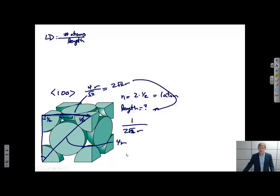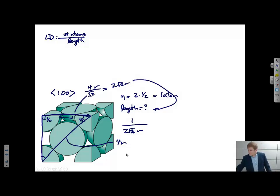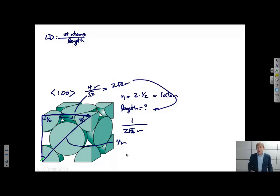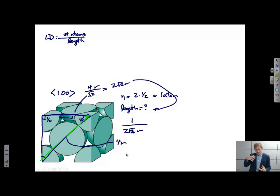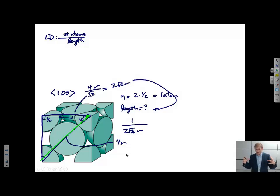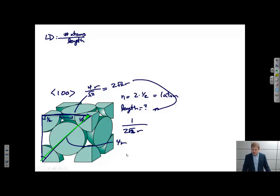You'll see that this is a lower linear density than we calculated for the 1,1,0 family of directions. And this makes sense, because in the 1,1,0 direction all those atoms are sitting so that they're touching — they're as close as they can possibly get. Versus the 1,0,0 family, there's a gap between them. So we would expect a lower linear density, and indeed that's what we see.